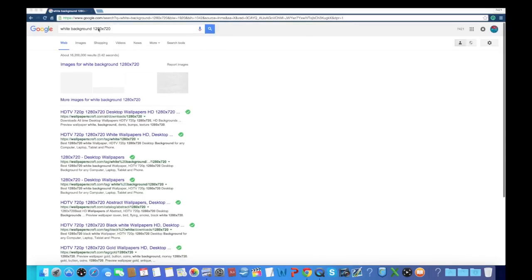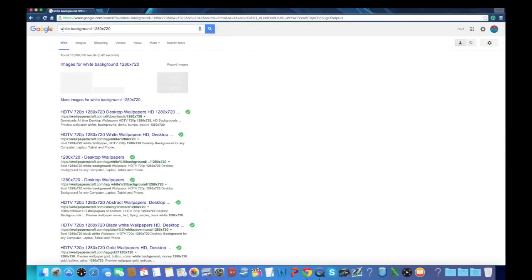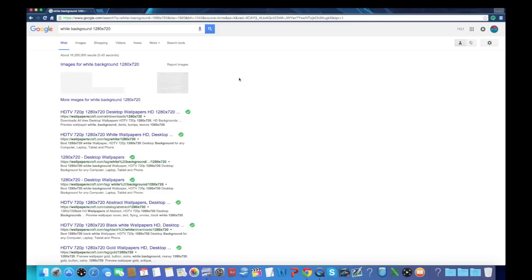Basically what you want to do is go onto Google. And you want to type in, as an example, I've done white background. You can type in blue, orange, whatever color you want. Here's a really important bit. You have to type in 1280x720p. Because that is the size, that's the normal HD size that YouTube has for thumbnails. If you do smaller or bigger, you end up missing off a bit. It won't show all of your thumbnail.